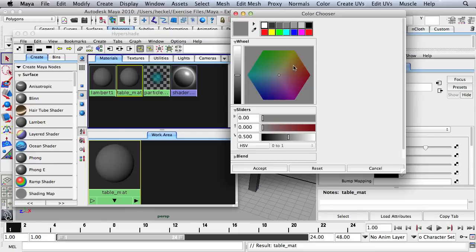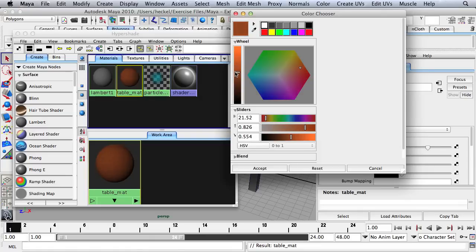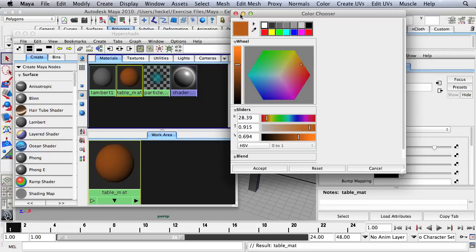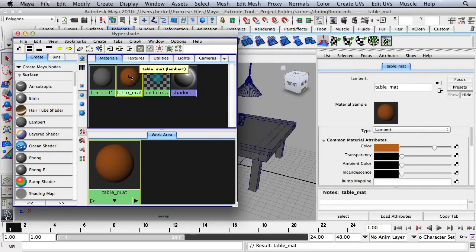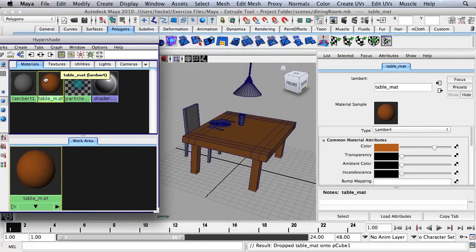I'm going to change the color to a brownish color. Then move your mouse over the Table Matte, hold down the middle mouse button, drag over to the table and release, and then do the same thing with the chair.